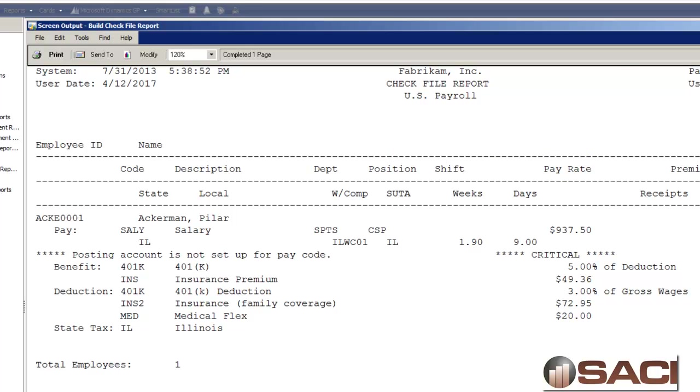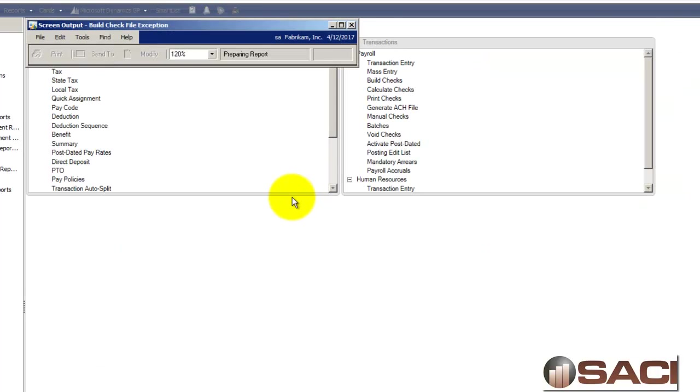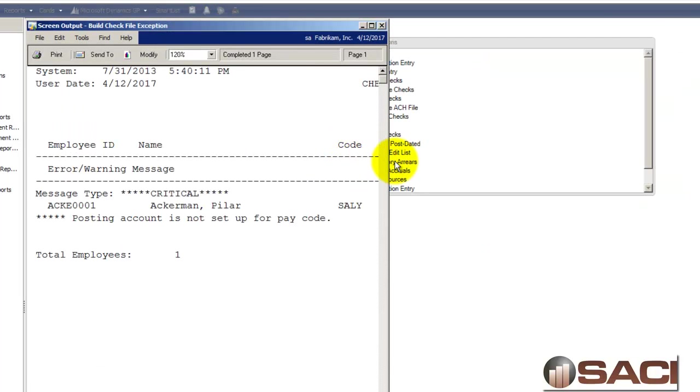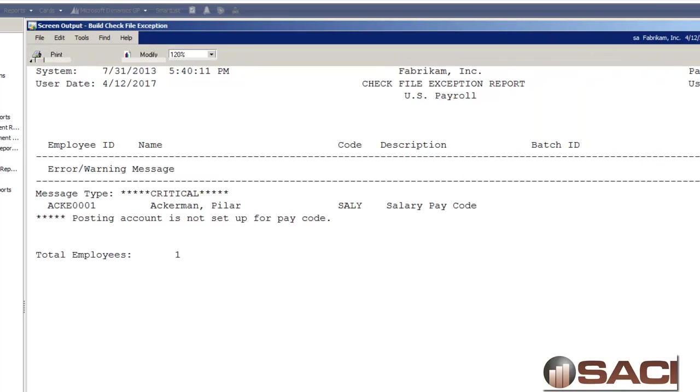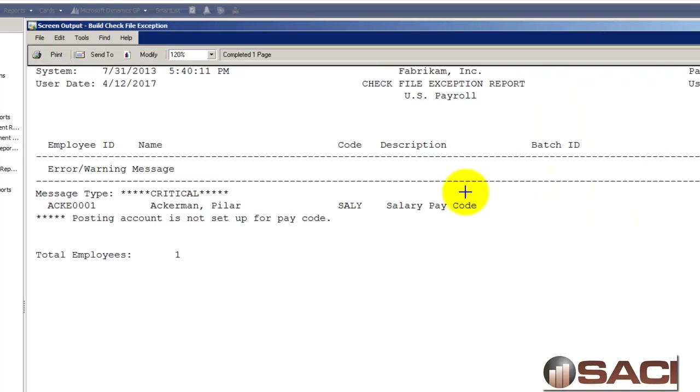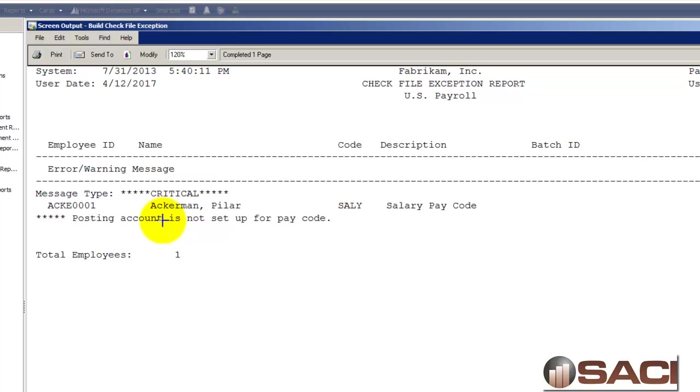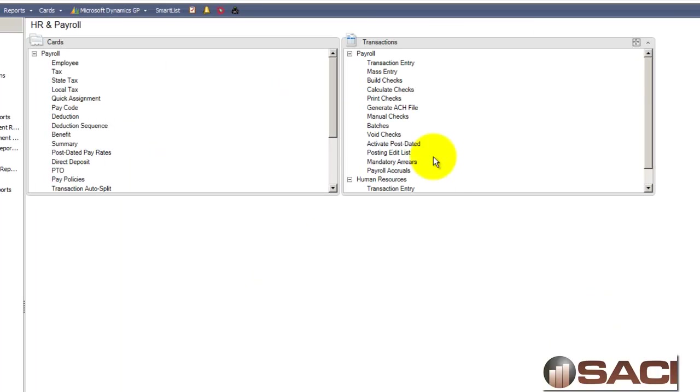So if we close this out then we get this brand new report that just shows the exceptions. And it shows me just the ones that have a problem. So instead of going through pages and pages to find the little asterisks next to something, this report will specifically tell you where the problem is. So in Pilar's case I have a missing posting account.